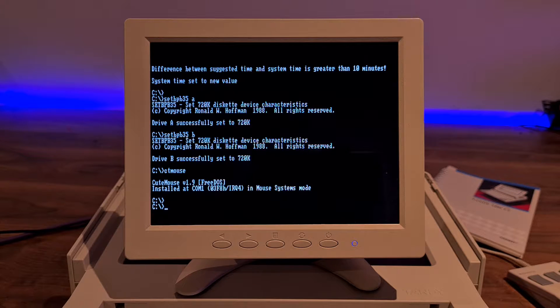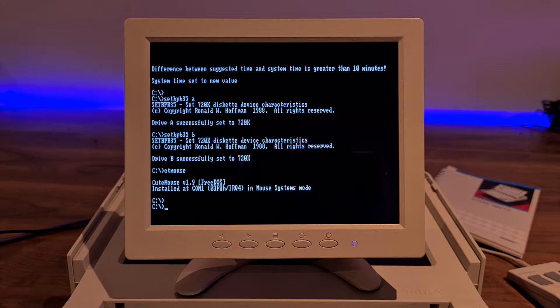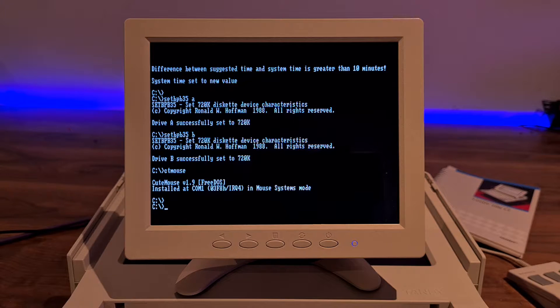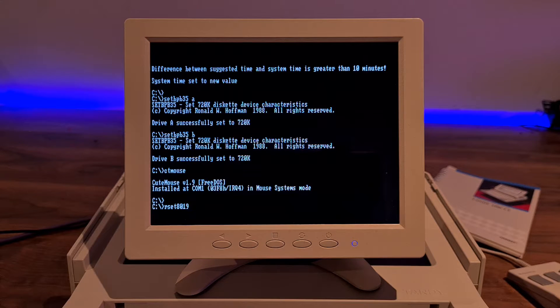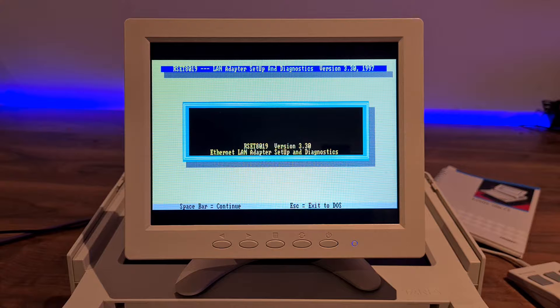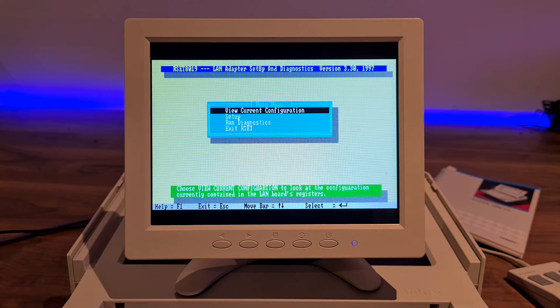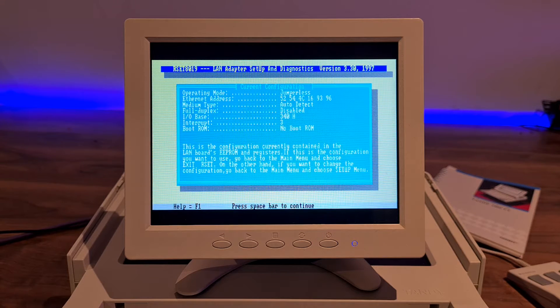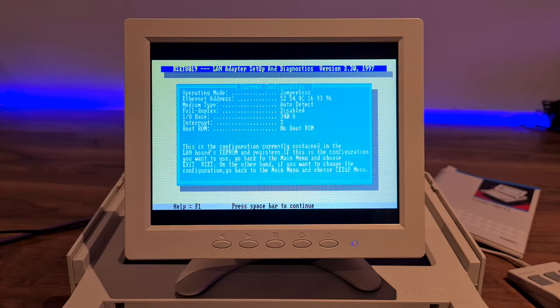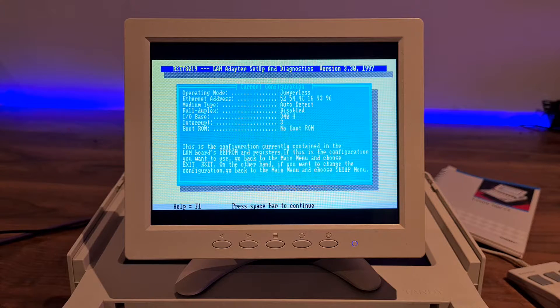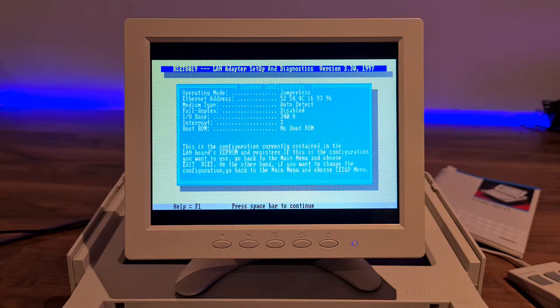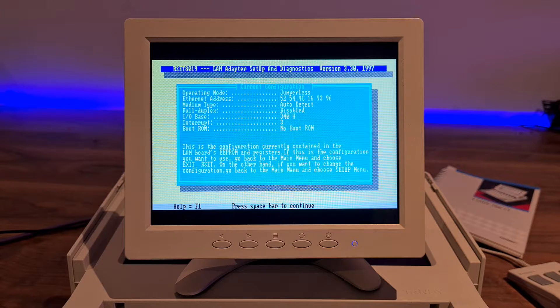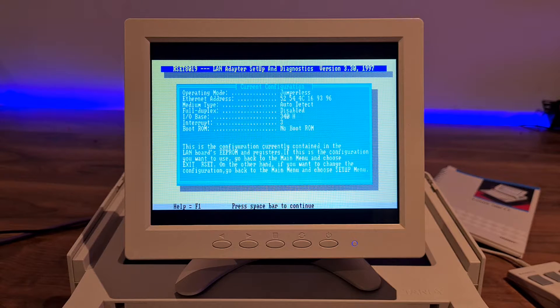Since this is a Realtek-based network card, we can use the standard Realtek utilities to set it up, like RSET. And we can view the current configuration, the MAC address, and the I.O. base address. I don't have a boot ROM installed. I couldn't fit it onto the board with two-layer manufacturing.